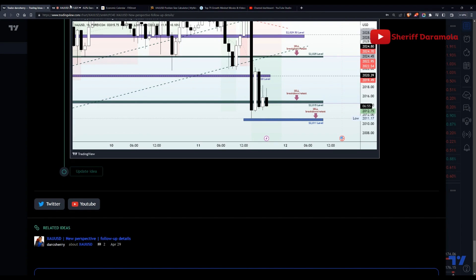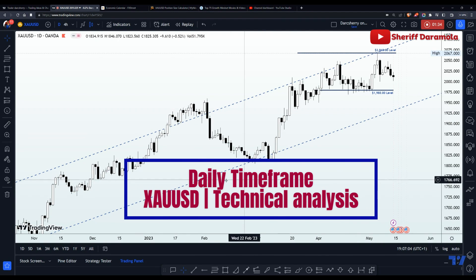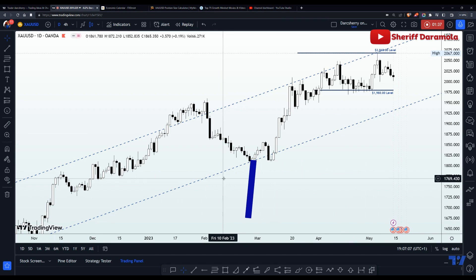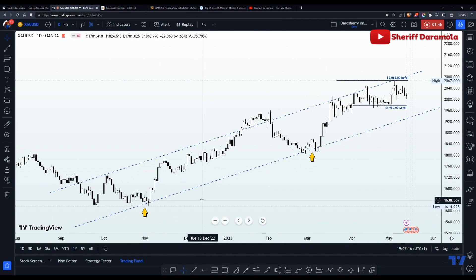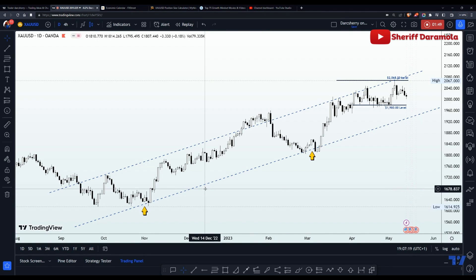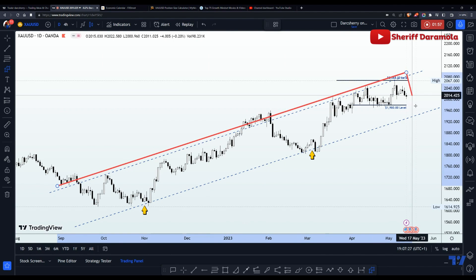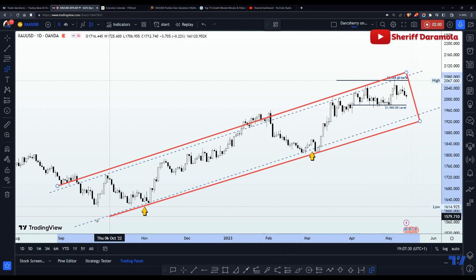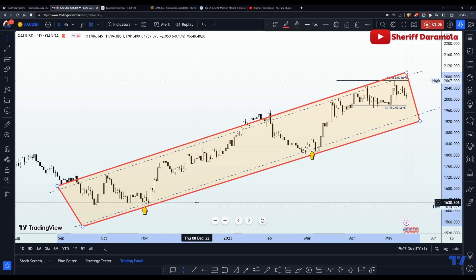Here we are on the daily time frame. The first thing you will observe is that price action has been bullish since around October last year — we have seen price action continue to find higher highs and higher lows. We had this ascending channel figured out after connecting the series of higher highs and higher lows, which further emphasized the level of buying strength in this market.